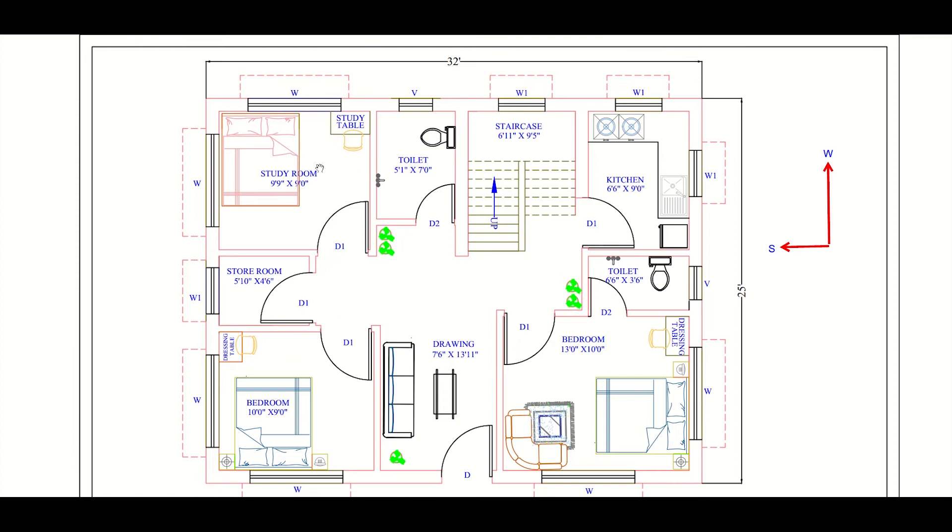Then we have another study room here. We can put a study table here and a bed here. The size of the study room is 9 feet 9 inches into 9 feet. A store room has been kept here, 5 feet 10 inches into 4 feet 6 inches.